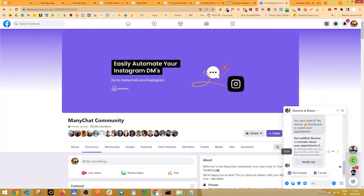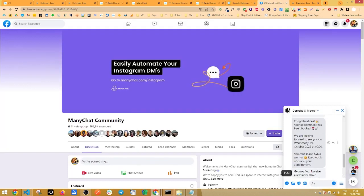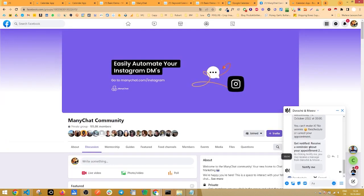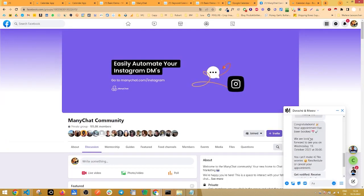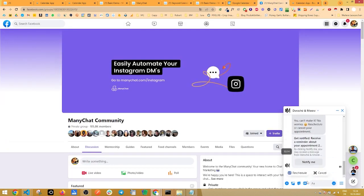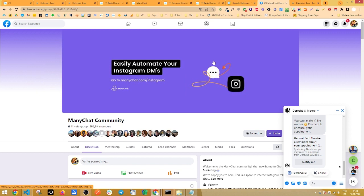You will be prompted with another message once again, confirmation message right here. And then you have the option to reschedule or cancel the event. And this is basically it. This is the whole process of the calendar app.